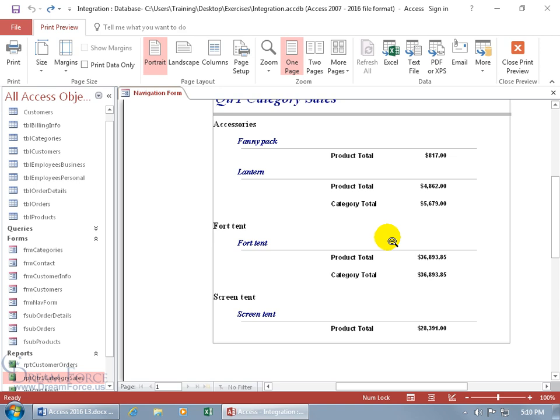Now if you're set on using the navigation form or any other form outside of the switchboard form, you'll want to watch the Switchboard Startup Options Training video because there, I can show you how you can choose any form, but for that training video, it's going to be for the switchboard form, but any form, you can have it automatically open up at the same time you open up your database. So that may be very helpful.